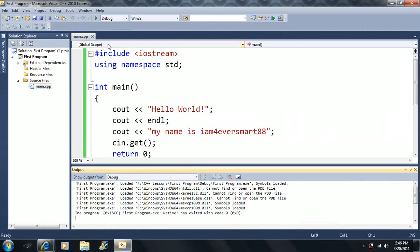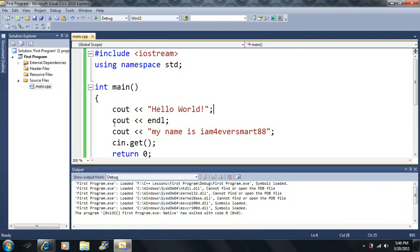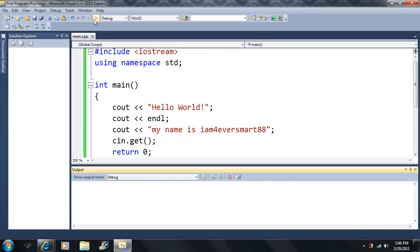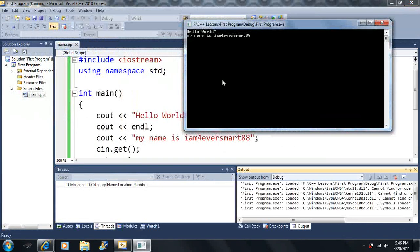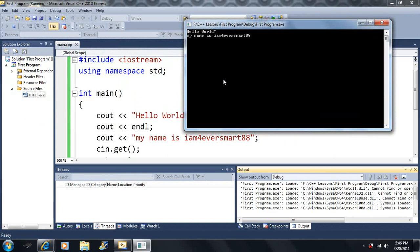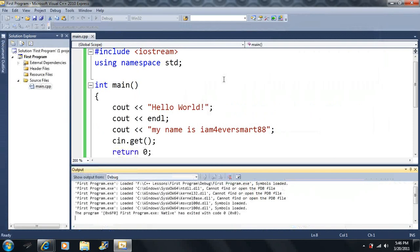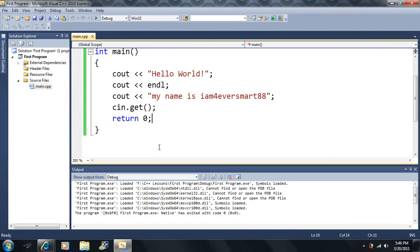So let's go ahead and trace this code. When we press play, the compiler reads the two mystery lines, then jumps into the main function. First it prints "hello world". After that, the next program statement says end the line. Then our third program statement prints "my name is, I am forever smart" to the screen. Then finally we pause the program with cin.get, waiting for us to hit enter. We press enter, then it terminates from the return statement, which closes that window.